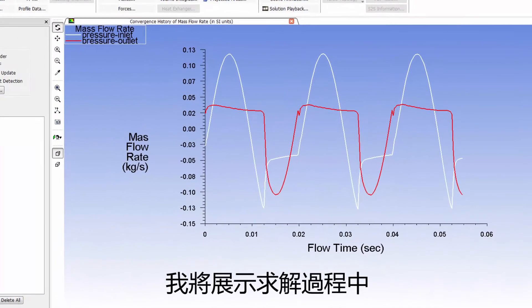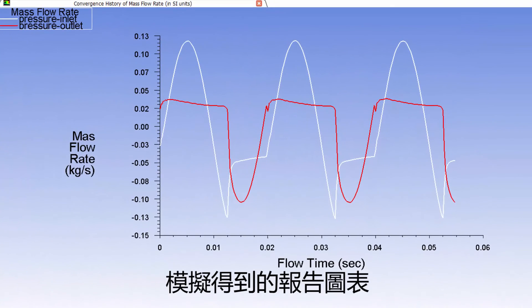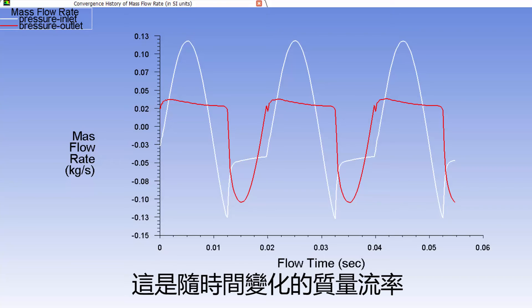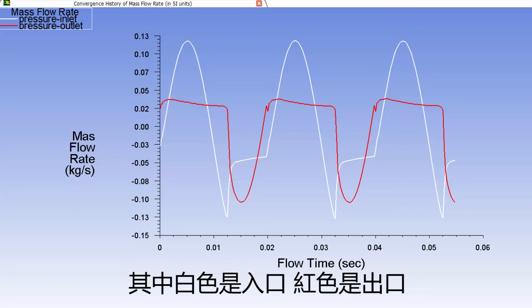To summarize, I'll show you the report plots that I've obtained during the solution run. This is a history plot of the mass flow rates at the inlet in white and at the outlet in red.